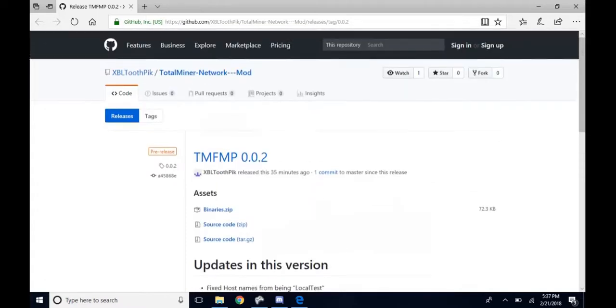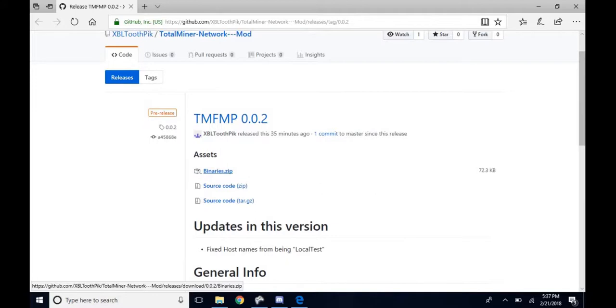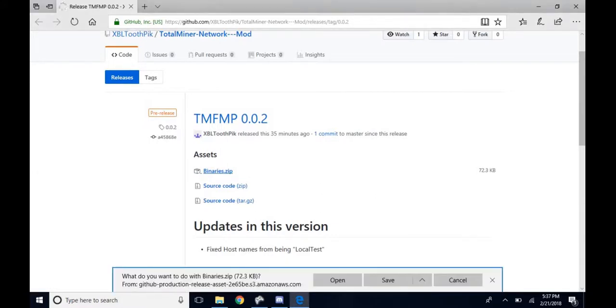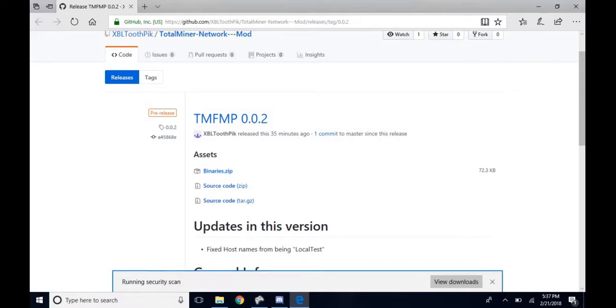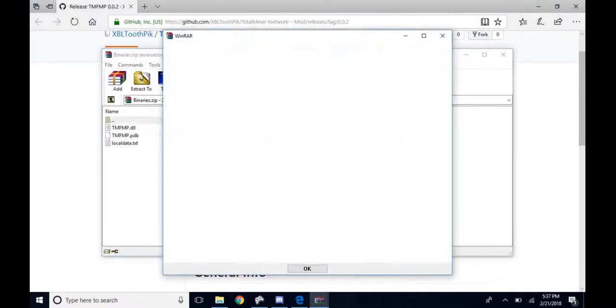It should bring you here. You want to click the first one that says binaries.zip, click it, and download it. Once it's opened, you want to highlight all the files: local data, TMFMP.dll, PD, and PDB.